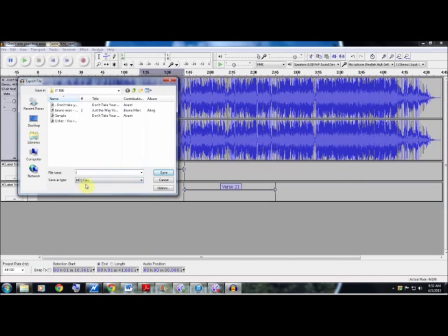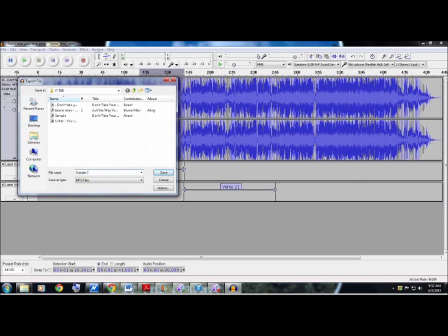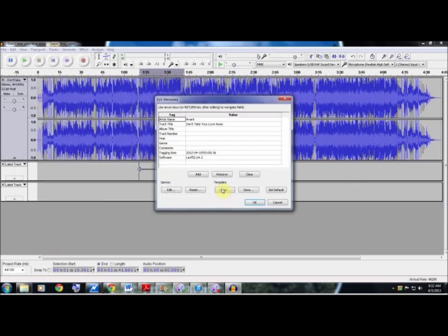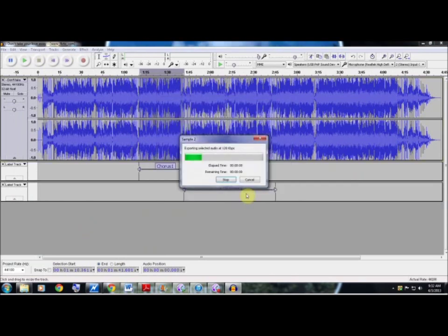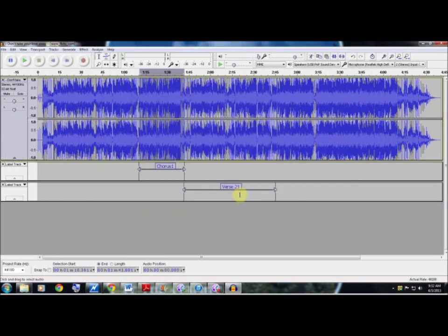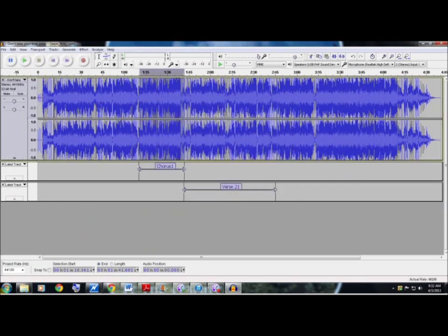Now I already have this saved and exported, but I'm going to do it again anyways. I'm going to name it 'Sample 2'. As you can see it's already listed as an mp3 file which is great. We're going to hit Save.